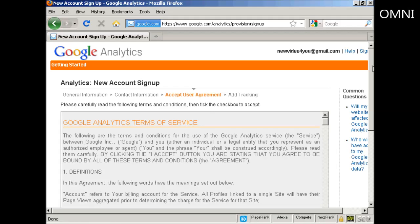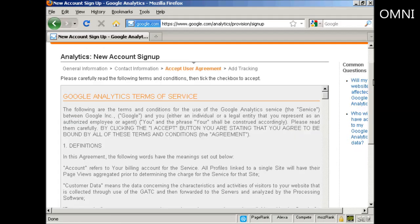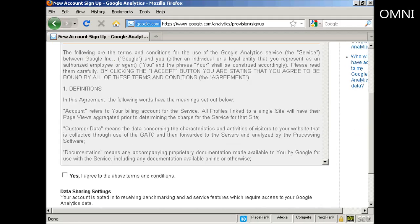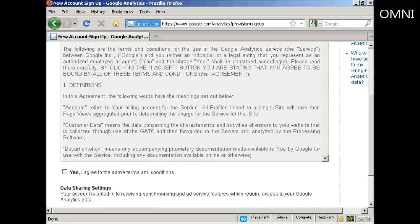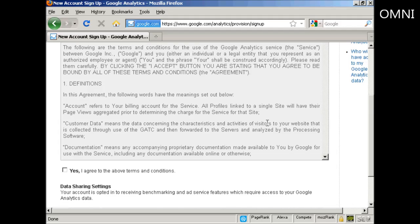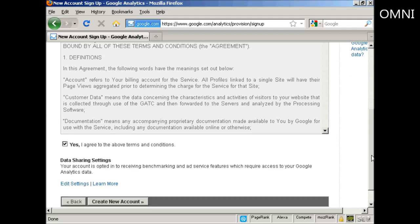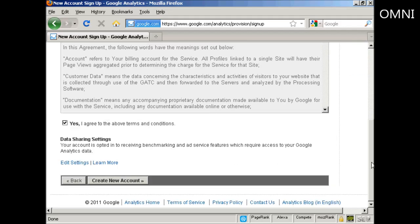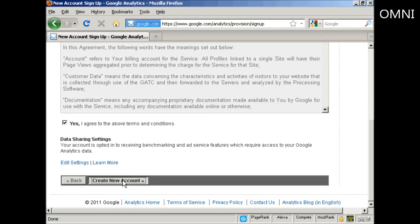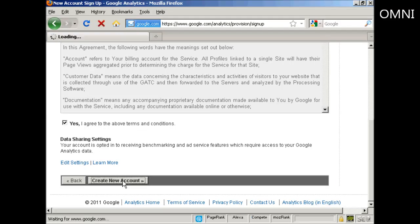You then need to read and agree to the terms and conditions. And when you've done that, check the box that says yes and then click on this button here, create a new account.